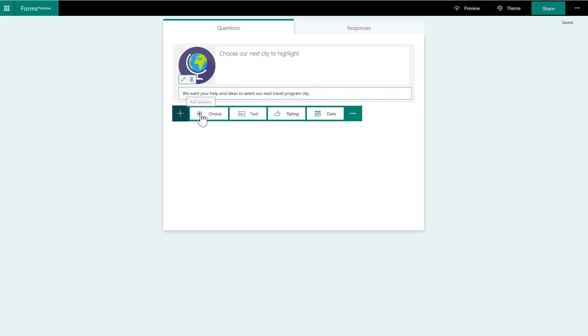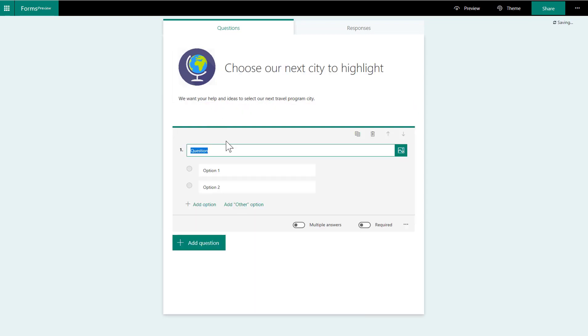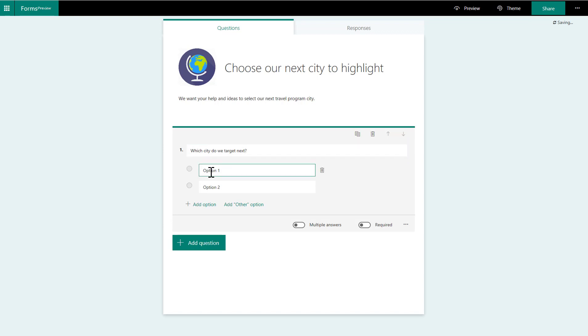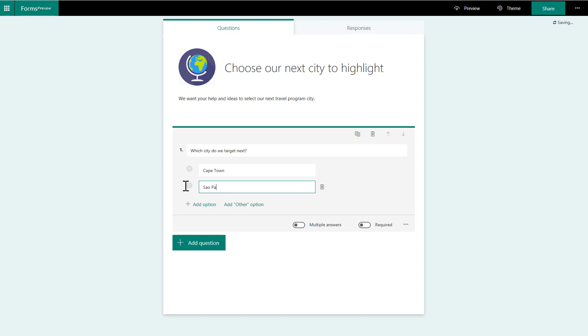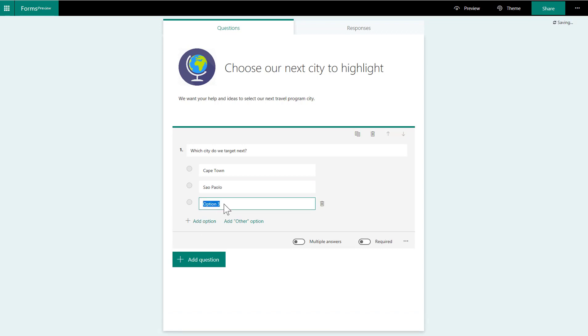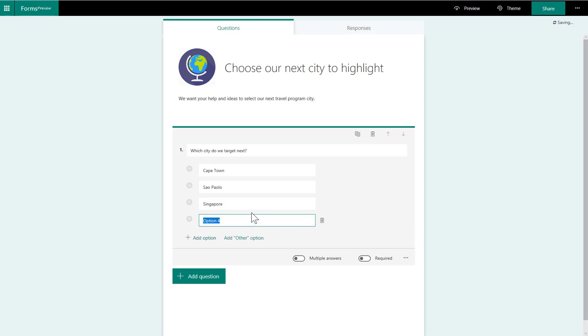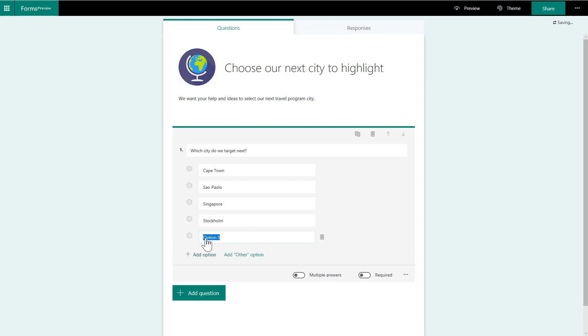So then we're going to add a question. We're going to make this a multiple choice question. Which city do we target next? I'm going to put in a few options here. Option one, Cape Town. Option two, South Palo. And I'm going to add another option: Singapore, Stockholm, and Warsaw.